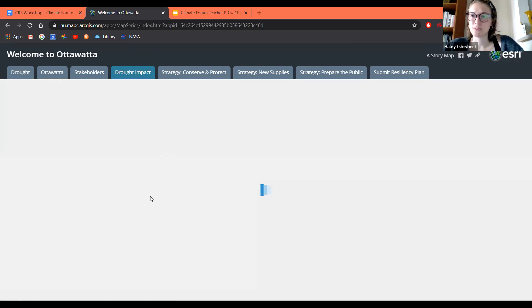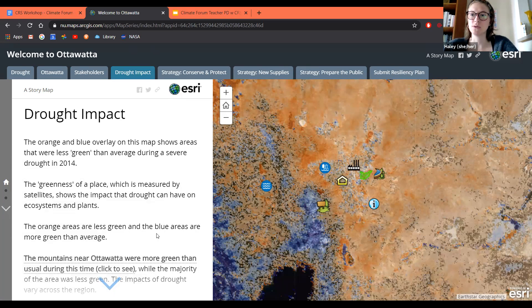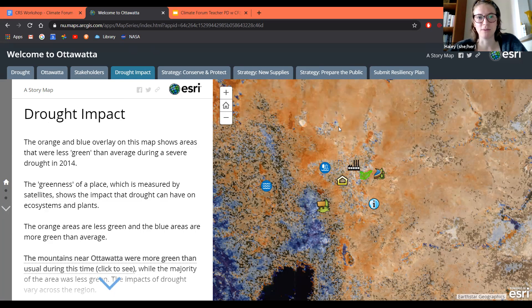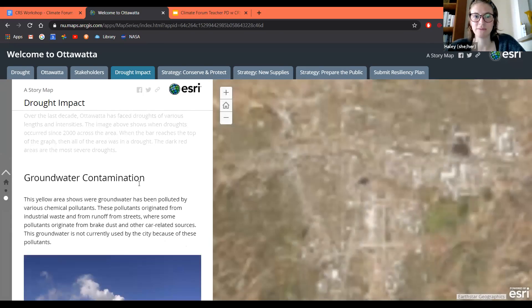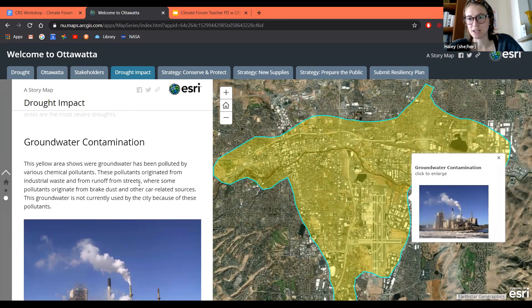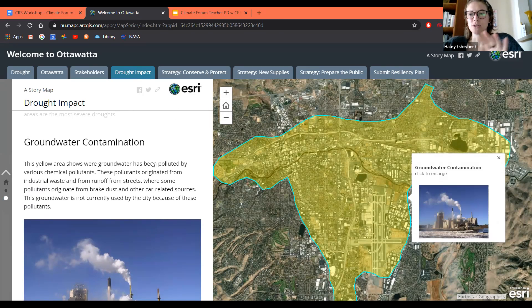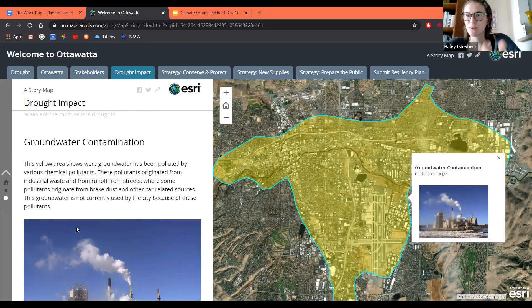We know that drought is impacting the city of Ottawa. This tab on the story map shows how drought is actually impacting the city — it uses mapping and visualizations to show where the greenness of Ottawa is lacking, meaning where we're actually facing drought. They also have maps that show the drought history of Ottawa, showing that increasingly over the years they've been facing more and more drought at higher levels. They're also facing groundwater contamination, which is making it difficult for them to use the groundwater that they do have stored.